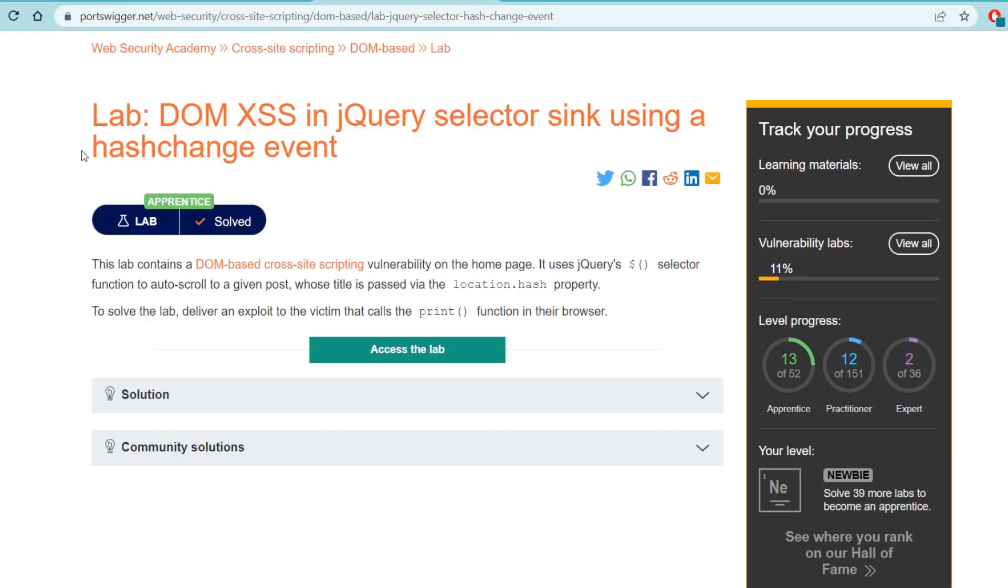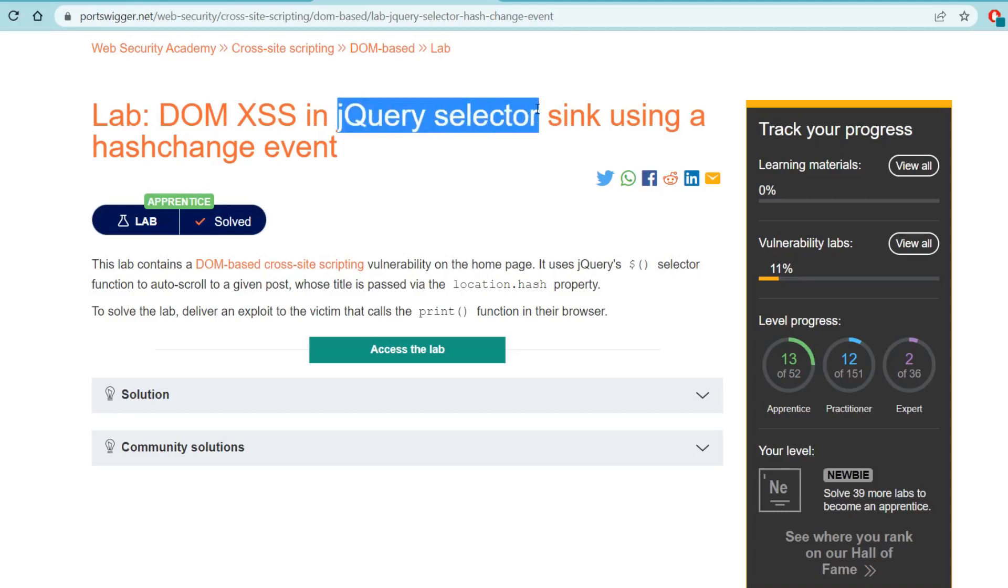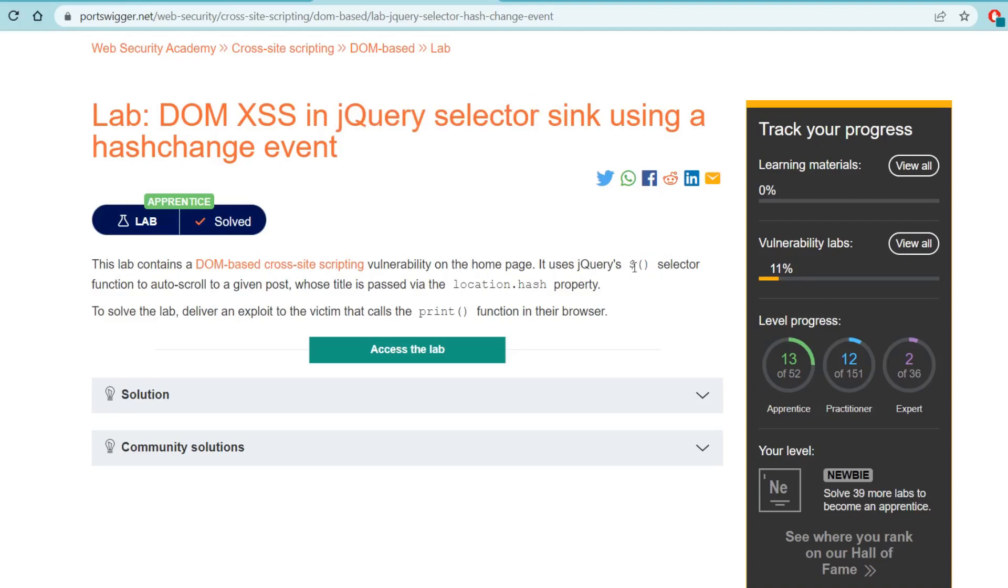Alright, let's continue on with the next lab. Once again we're going to be exploiting the jQuery selector function, which is the same that we did last time - this little dollar sign in the jQuery script that we saw. Only this time we're going to be exploiting the location.hash property instead of the href return path like we did last time.